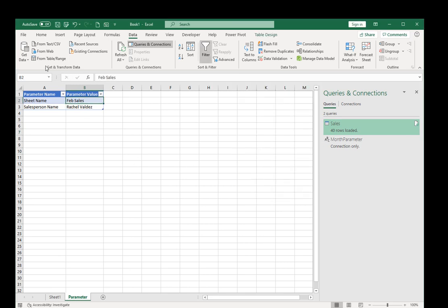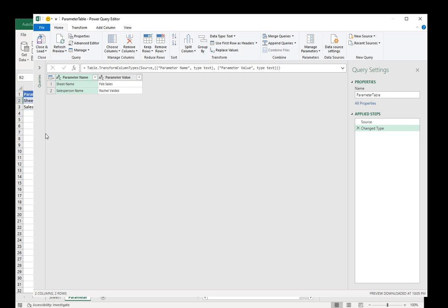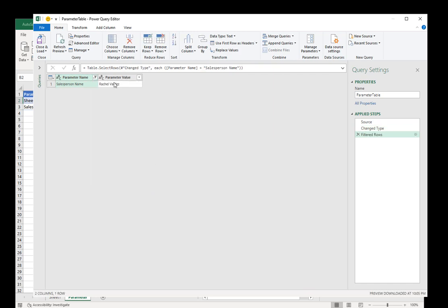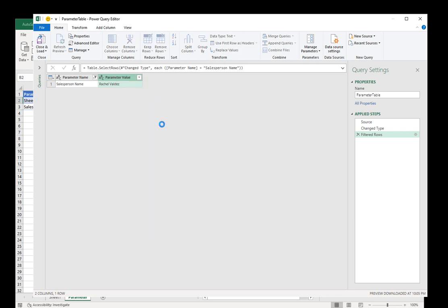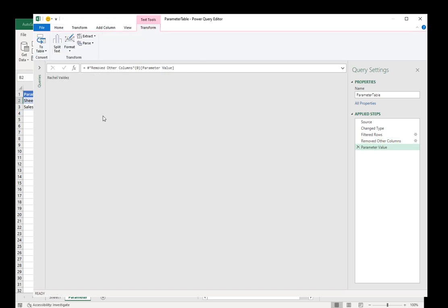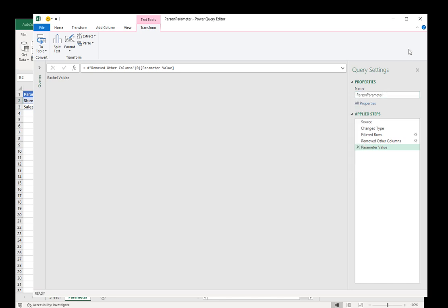So I need another query from table range. This time I want the salesperson name. I want to remove the other columns, click on the cell, right click and drill down. Now this one, I can call it salesperson parameter but that's a long name, so I'll do person parameter. And I'm going to copy it. And now I press enter so that it sticks.